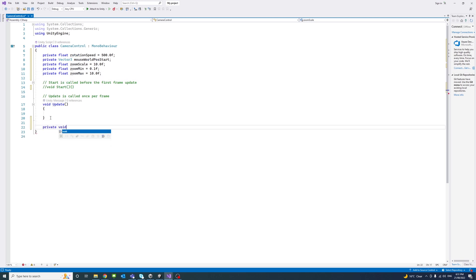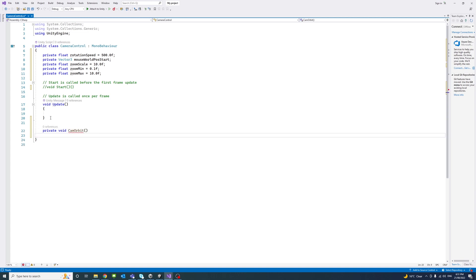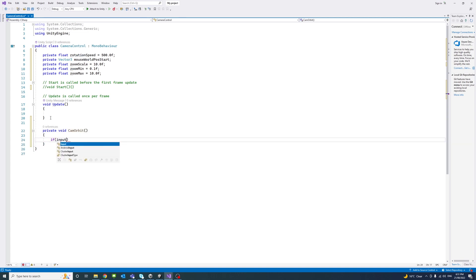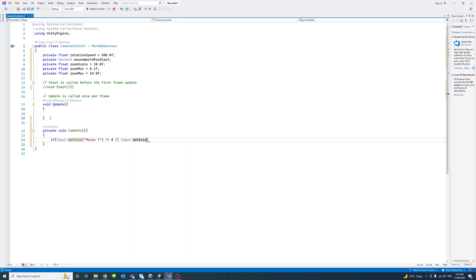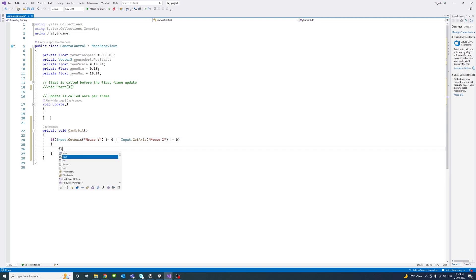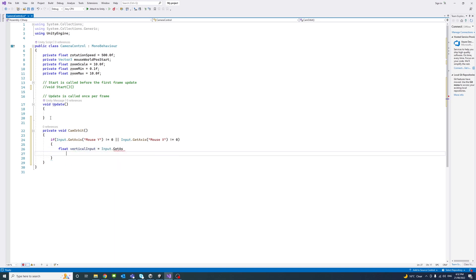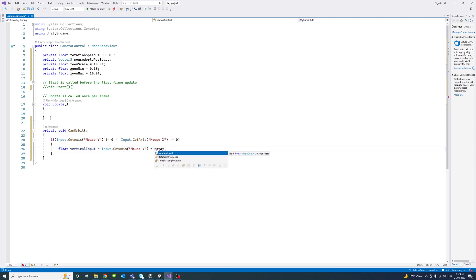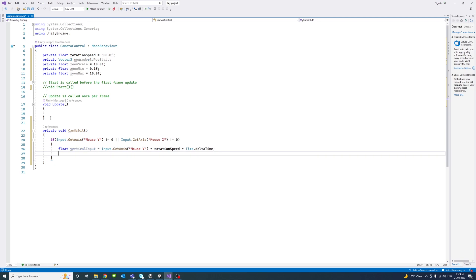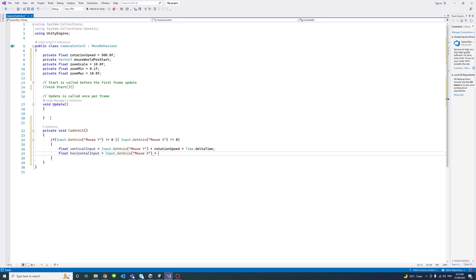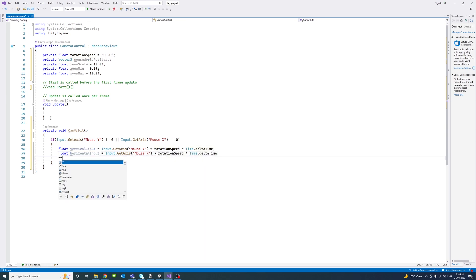I'll create a new function called cam orbit for the camera orbit handling. And we'll pass if the input get axis mouse Y, that's what we saw in the project settings, doesn't equal 0, and the input get axis mouse X. So if there is a movement on the Y or a movement on the X, do the following, which is get a value to the vertical input, which equals to the input on the Y axis, multiply by the rotation speed, multiply by the time delta for smoothness.